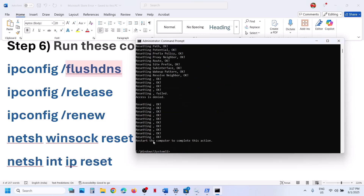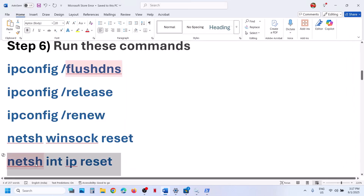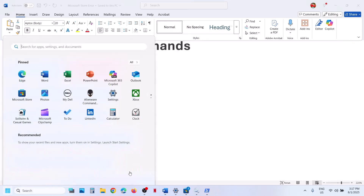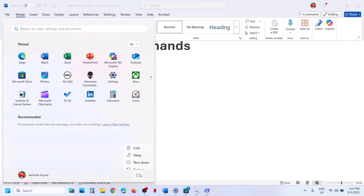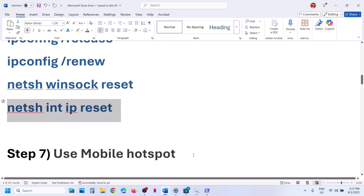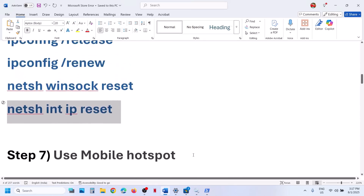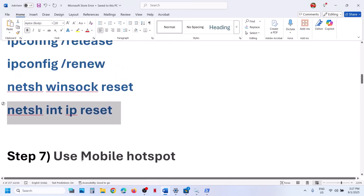Once this is done, restart the computer. After the system restart, open Microsoft Store. The next step is to use a mobile hotspot.